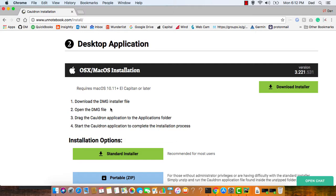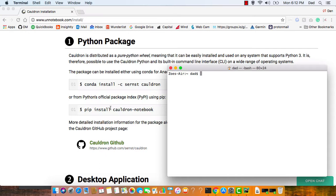First of all, open up your terminal and type in the command pip install cauldron-notebook and hit return.